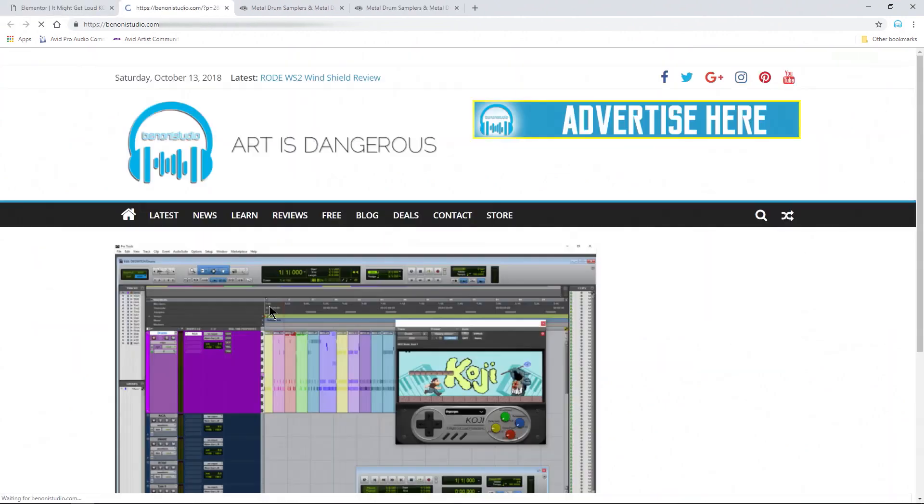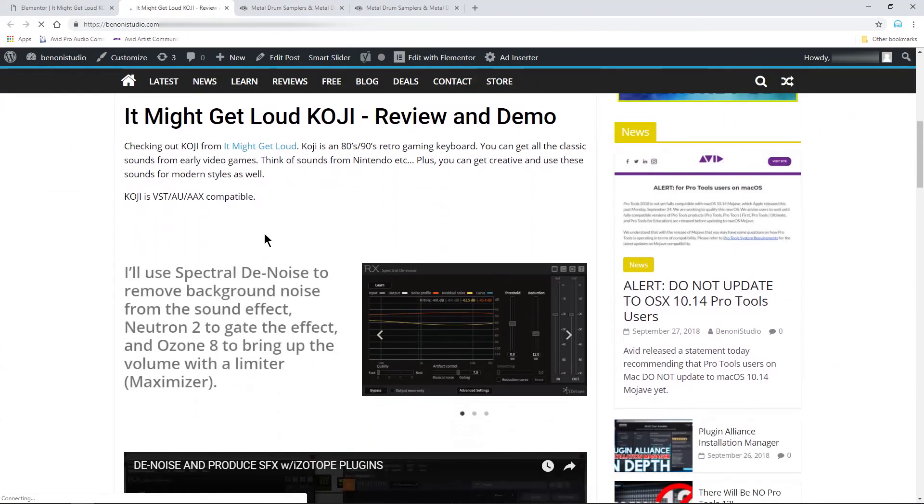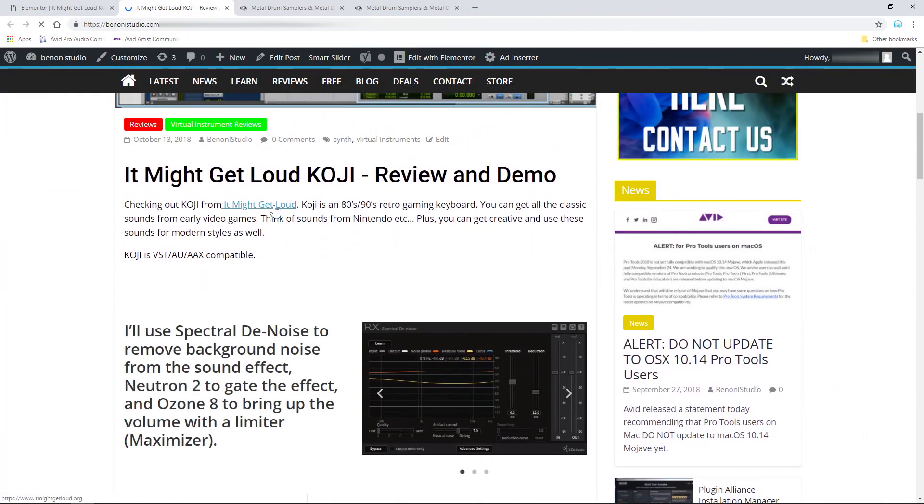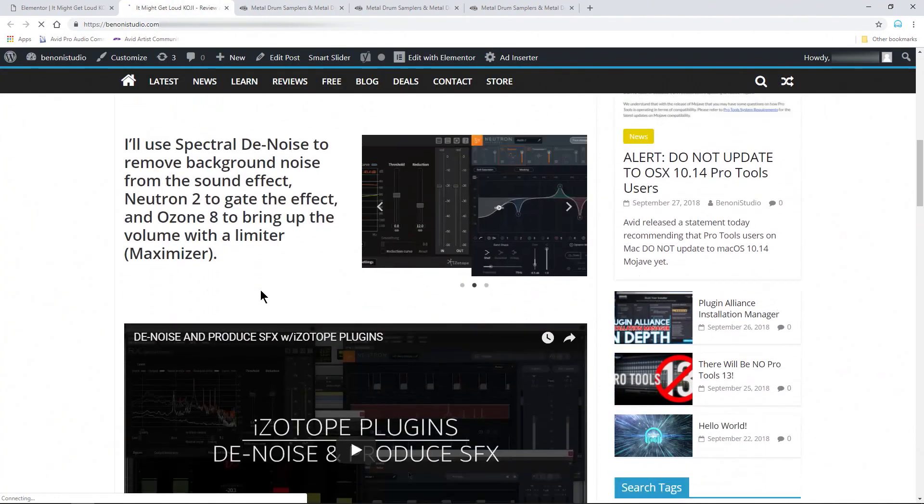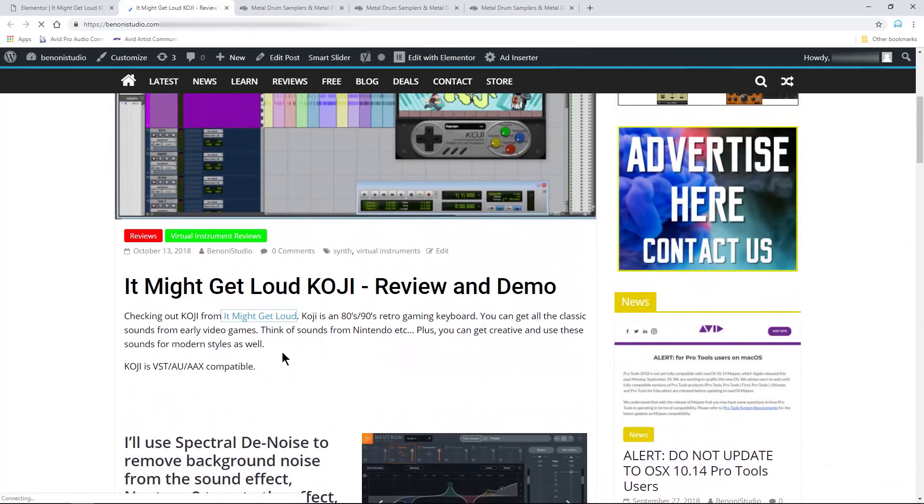Now whenever we preview our changes again, head down here, click our link. Now it opens in a new tab here. There we go. And we can always go right back to our website.